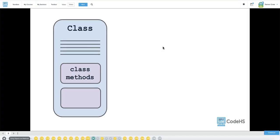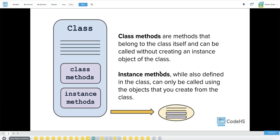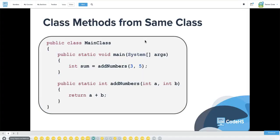There's a difference between class method and instance method. Class methods are methods that belong to the class itself and can be called without creating an instance object of the class. Instance methods, while also defined in the class, can only be called using the objects that you create from the class. You actually have to create an object in order to call those methods, versus the class methods you don't have to.